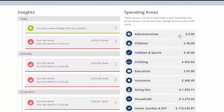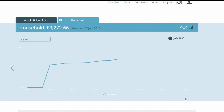You can review individual spending categories. Simply click on the area you would like to review — a dashboard appears and displays your spending in this area over the current month.